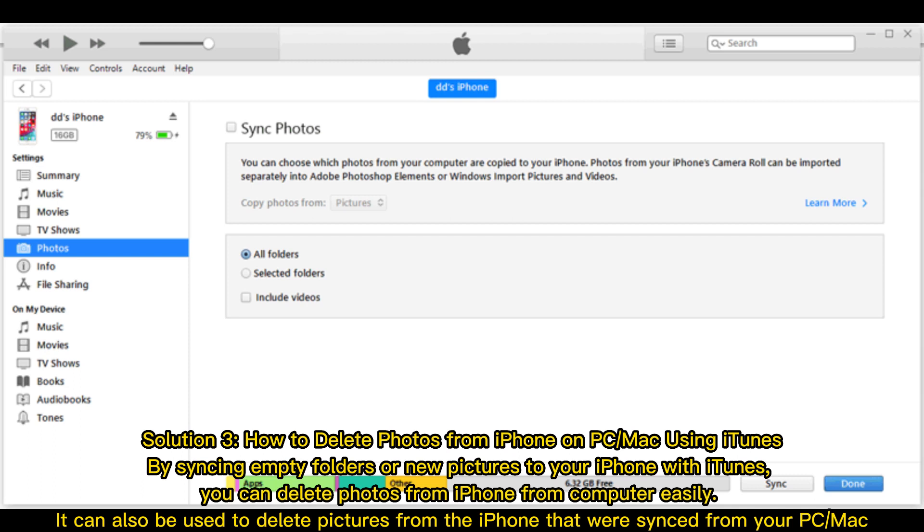Solution 3: How to delete photos from iPhone on PC or Mac using iTunes. By syncing empty folders or new pictures to your iPhone with iTunes, you can delete photos from iPhone from computer easily. It can also be used to delete pictures from the iPhone that were synced from your PC or Mac.